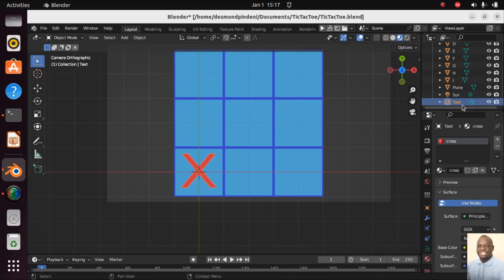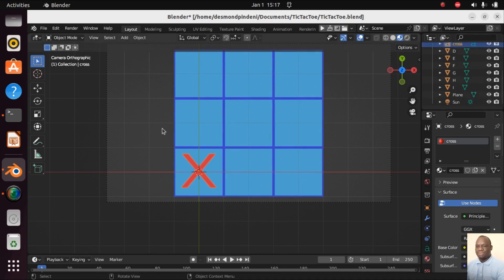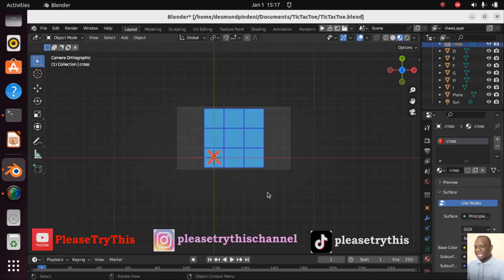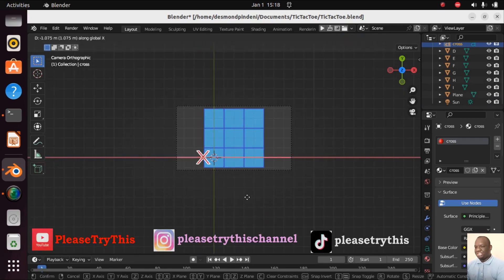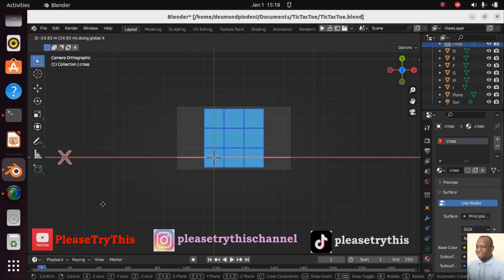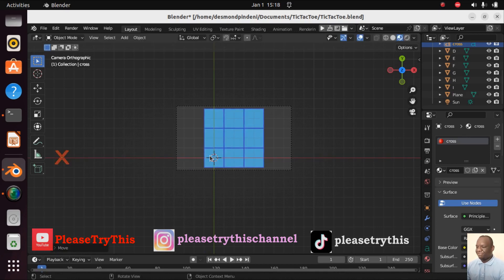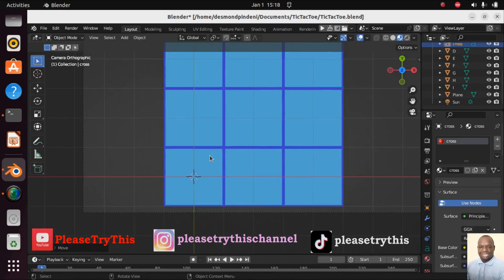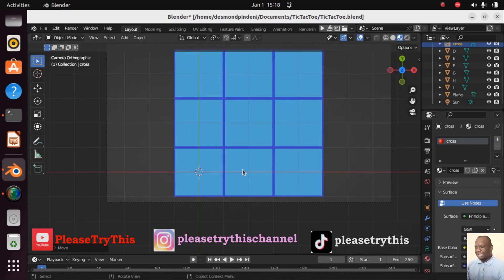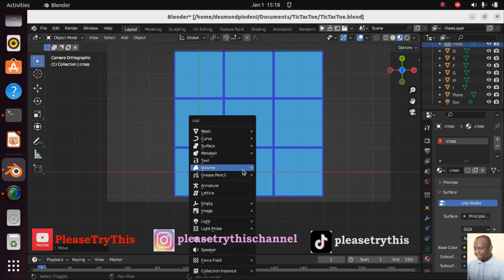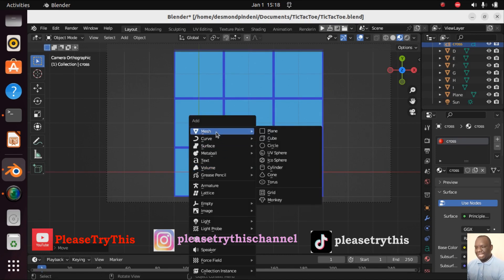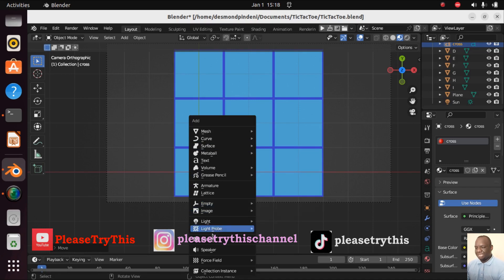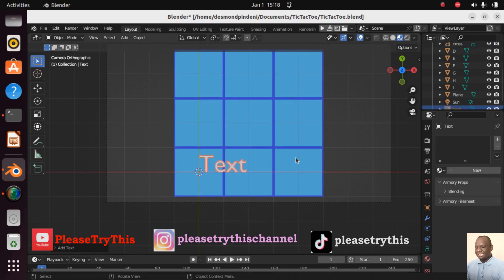One final thing to do is go here and change its name from Text to Cross. Then we can put it away from the camera, G X, let it go somewhere far. Now let's make its counterpart, the naughts. Shift A, and let's add a text.